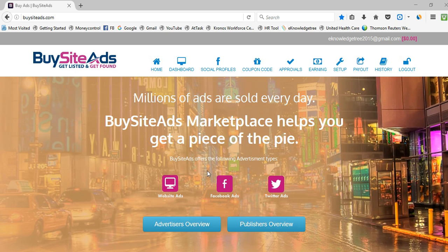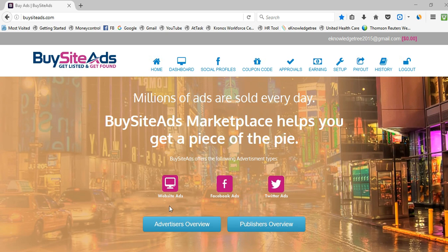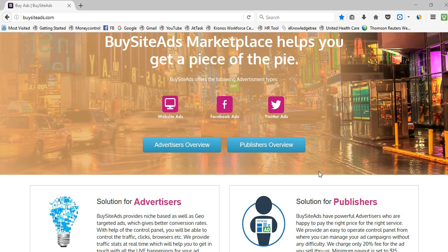BuySiteAds offers three types of advertisements: website ads, Facebook ads, and Twitter ads. If you have a Facebook and Twitter account, you can simply integrate them with BuySiteAds. For website ads, you need to integrate your website for approval. Once you get approval, you can publish your ad spaces on BuySiteAds and start getting advertisers.